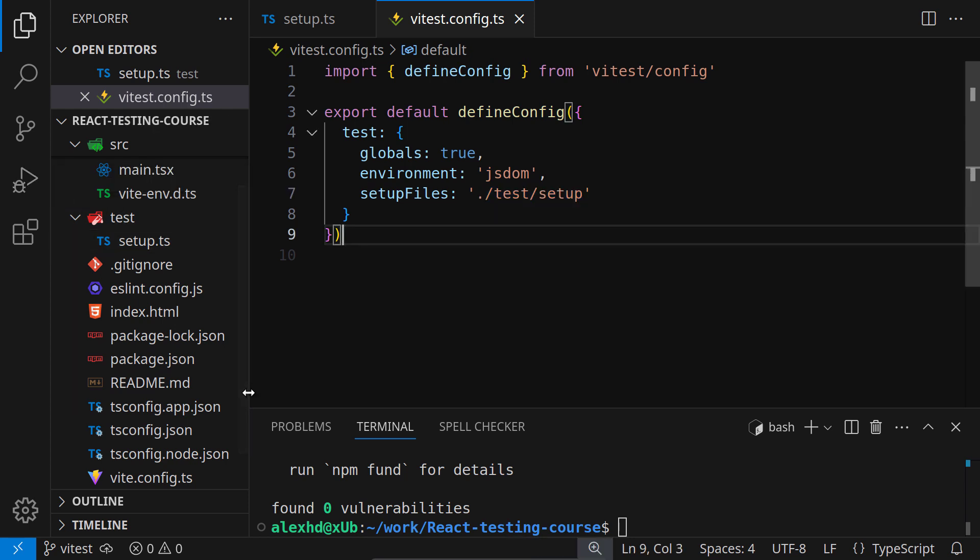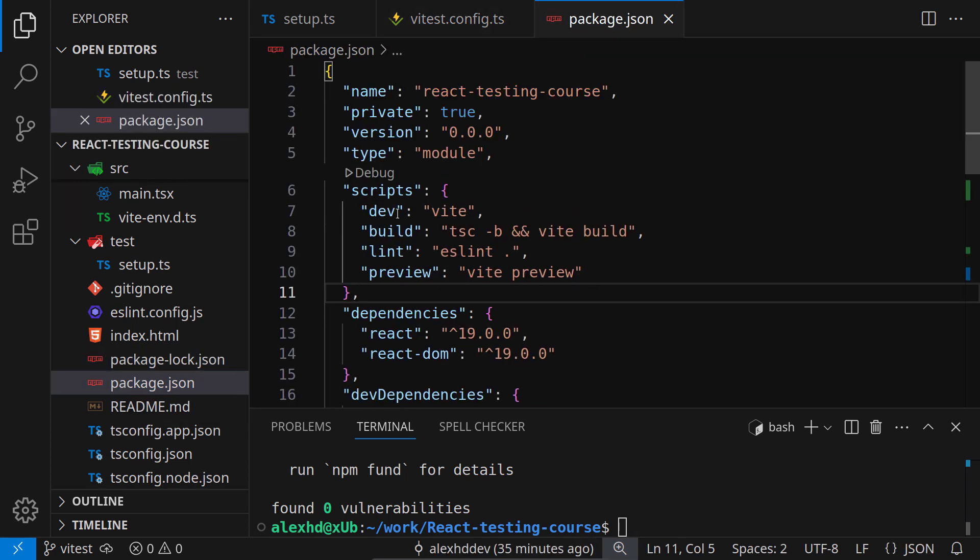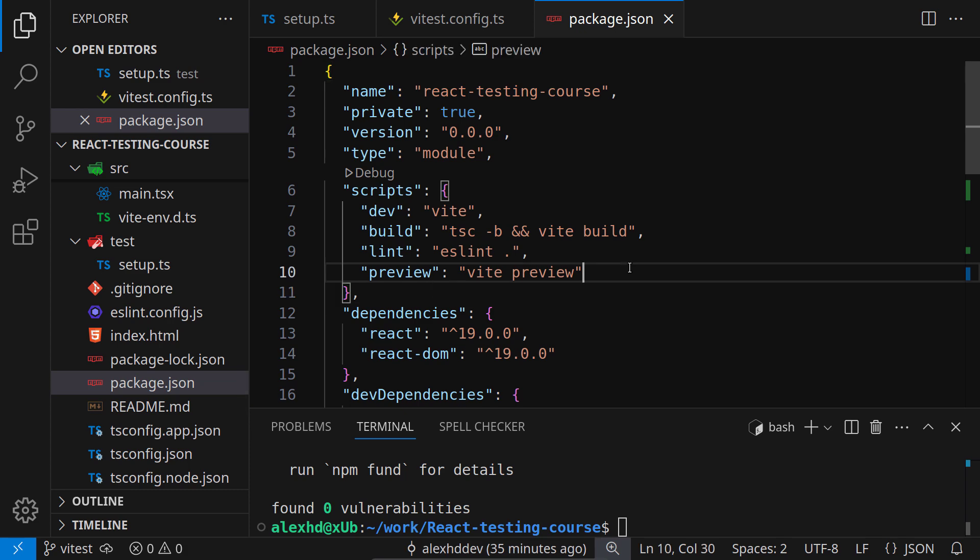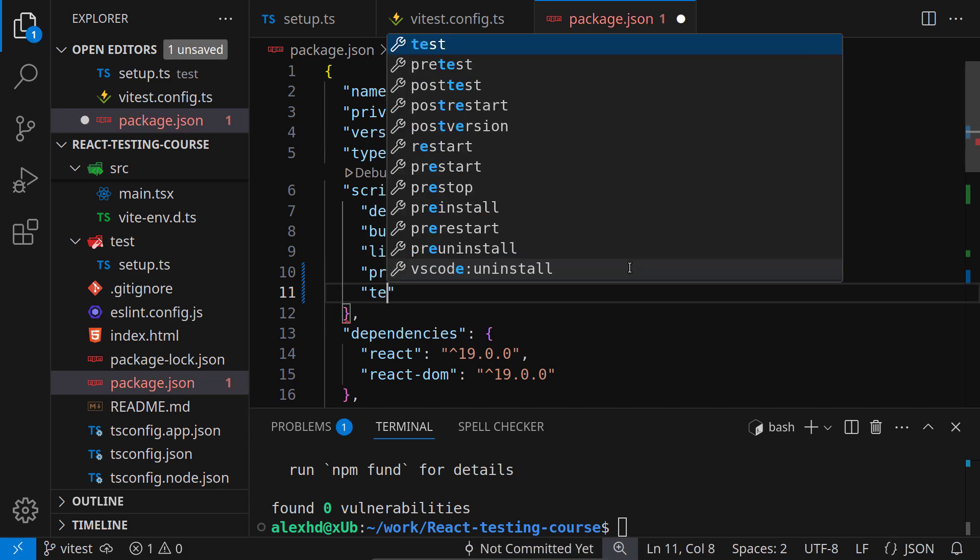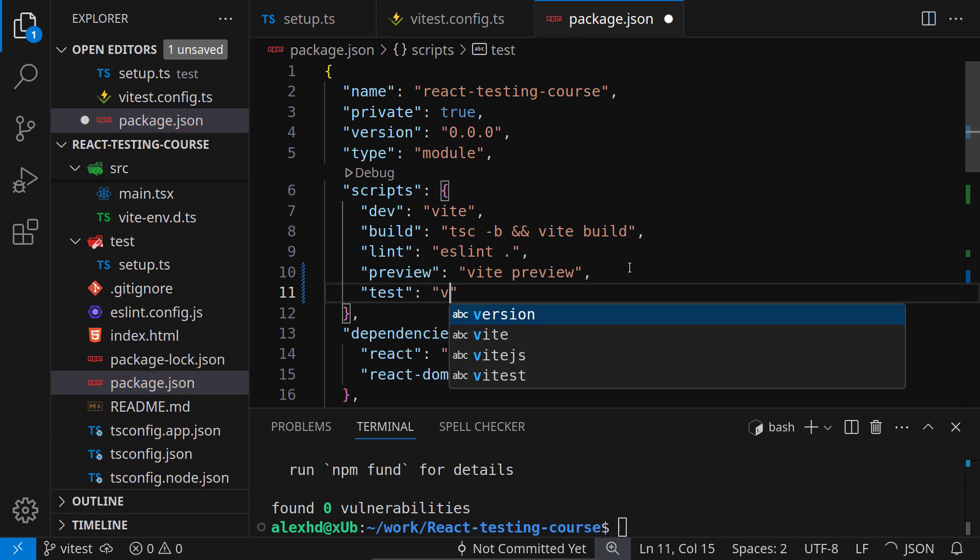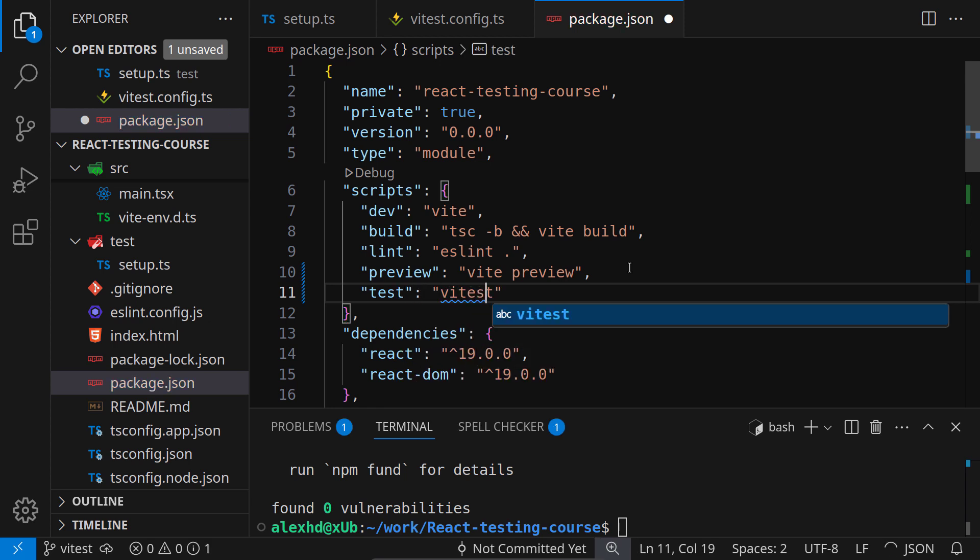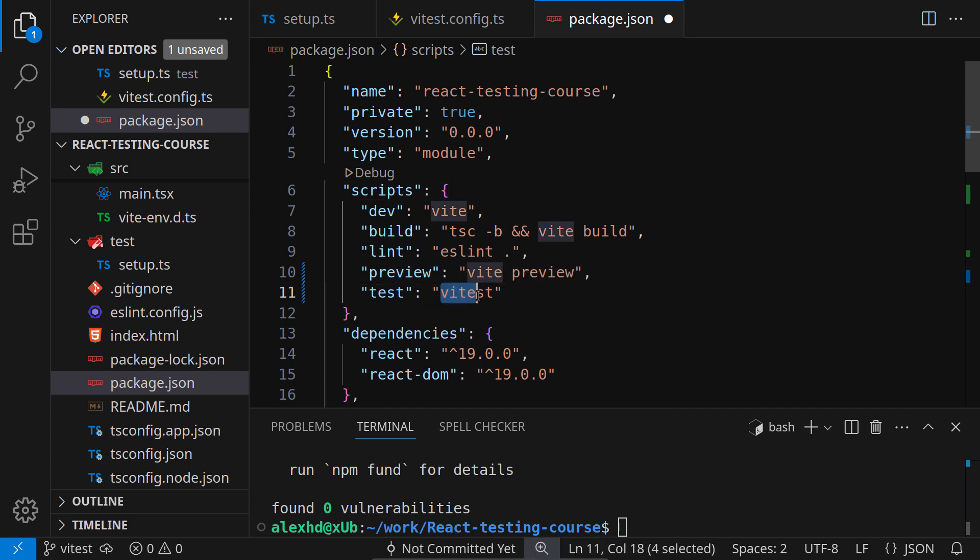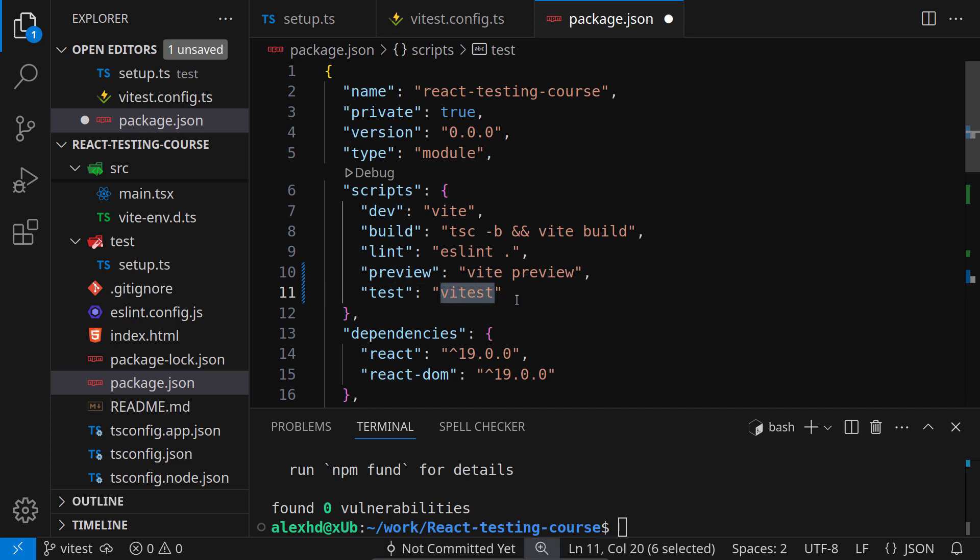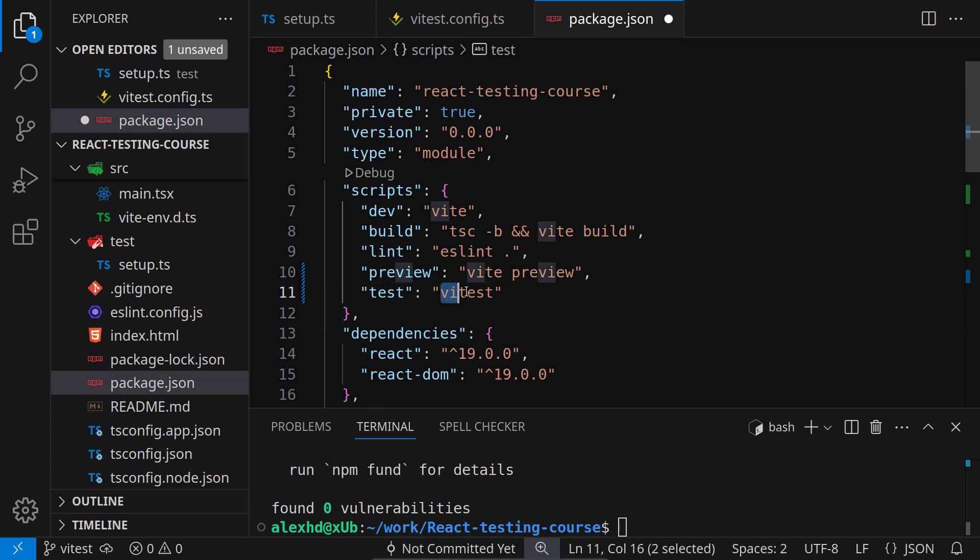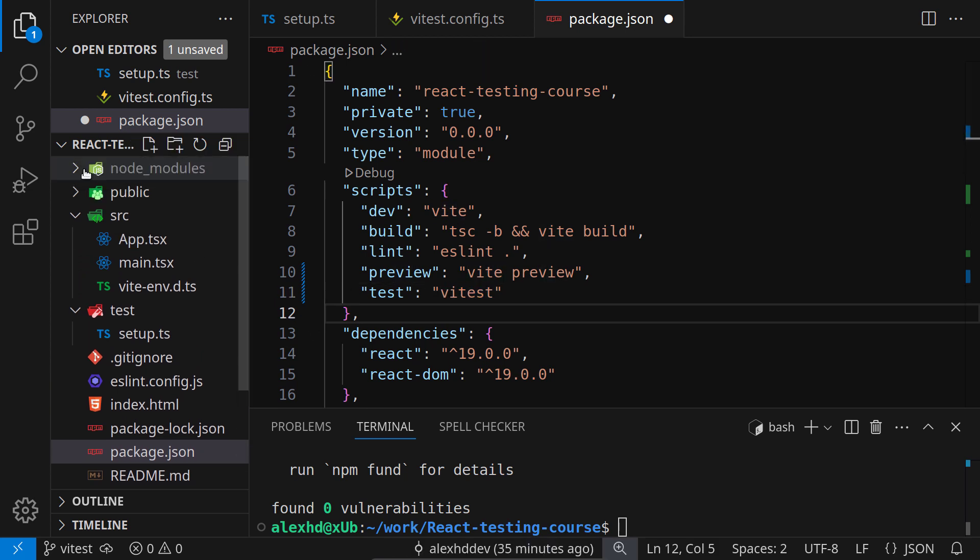Now, the next step is to add a script for our testing command. We can do this inside the package.json file, inside the scripts. This is simply a test script. As a test script, we want to call vTest. What this command will do is search for the vTest command. If vTest is installed as a global dependency, it will execute it. But it's better to have it installed only as a local dependency. What npm will do is go to our node modules.